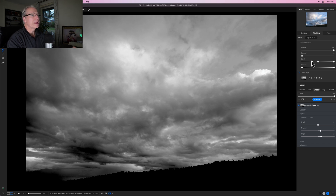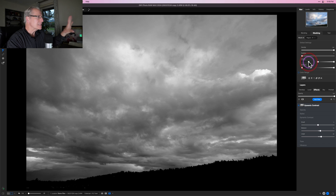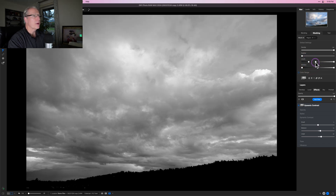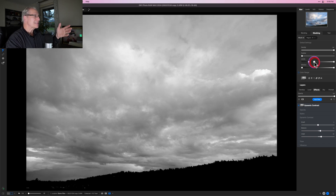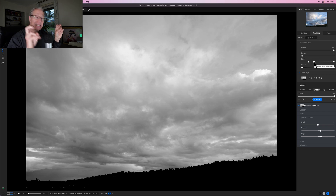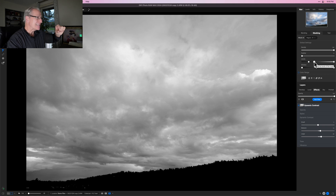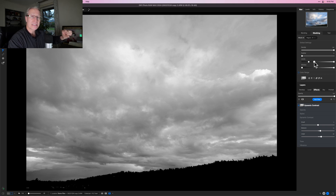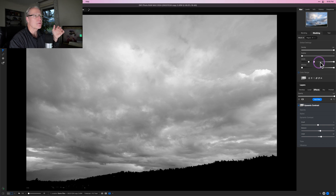The darker the black gets, the less of the effect it receives — and if it's completely black, it's going to get zero of the effect. I can play with the highlights side too, coming in from the other side and cranking it, which creates a lot of pure white in the sky, meaning that area gets 100% of the effect.